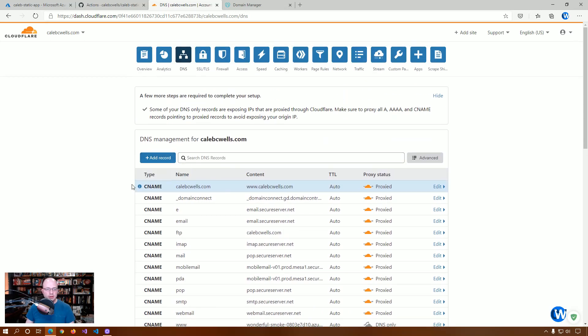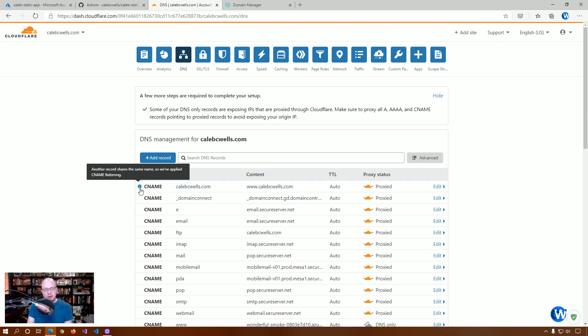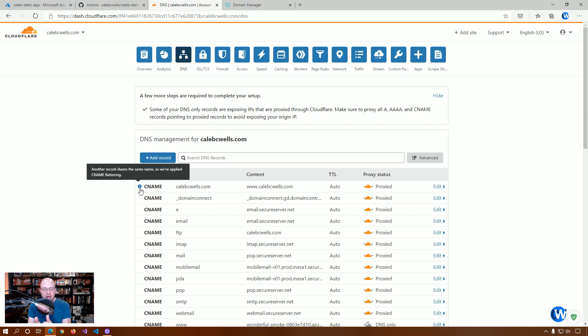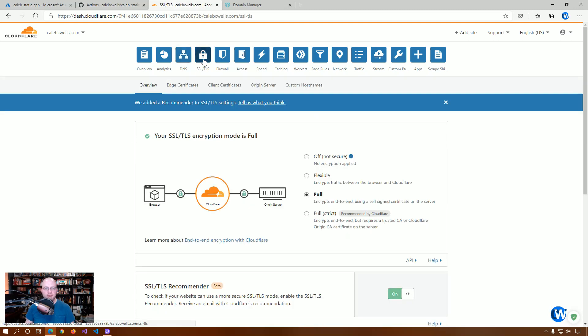Okay. So, if we hover over this, you'll see that this is what allows us to have both www and our root domain. Cloudflare is seeing that, hey, you know, this record already exists. So, we're going to flatten this. So, really, we have what ends up being seen from the outside is one CNAME that is used by both CalebCWells and www.CalebCWells.